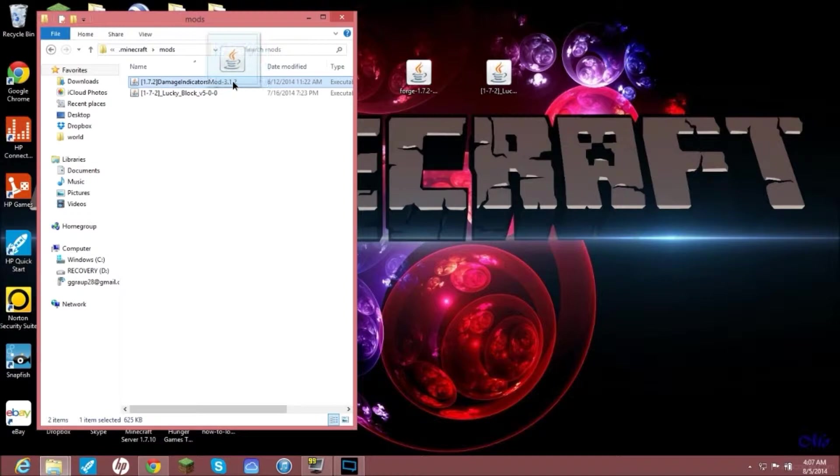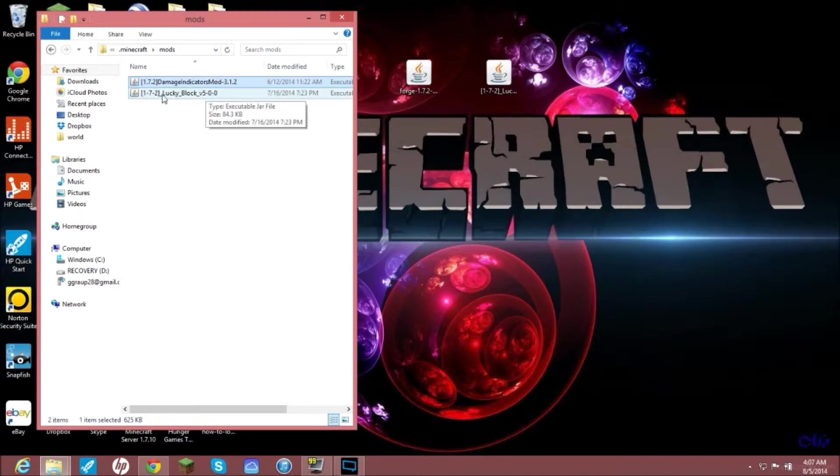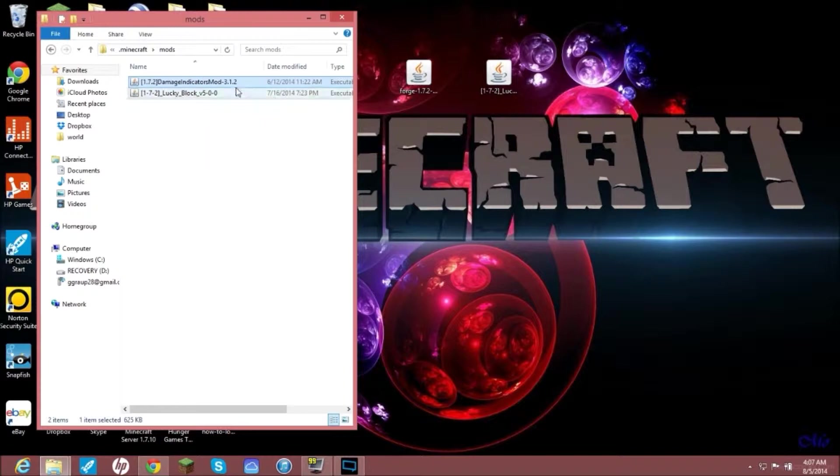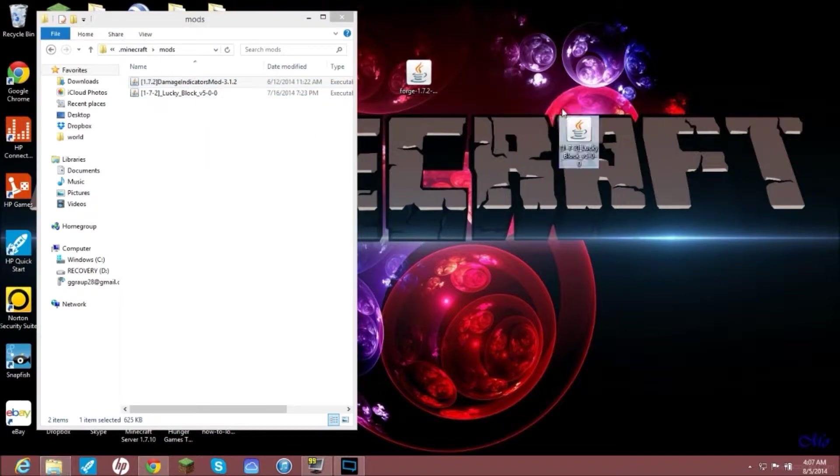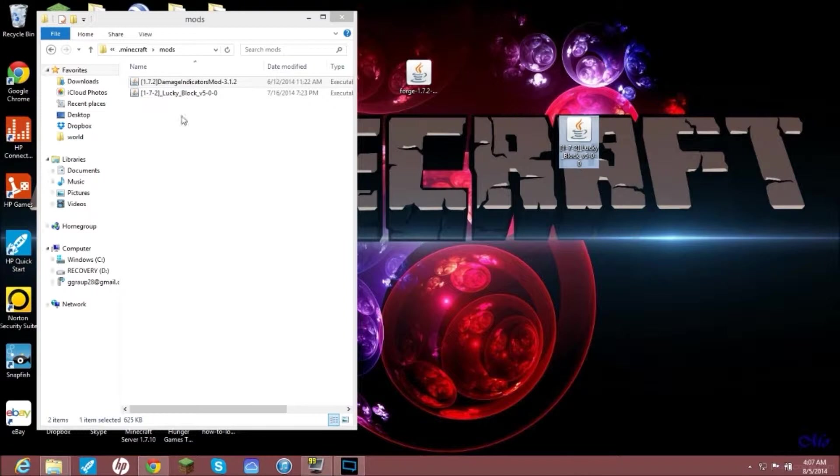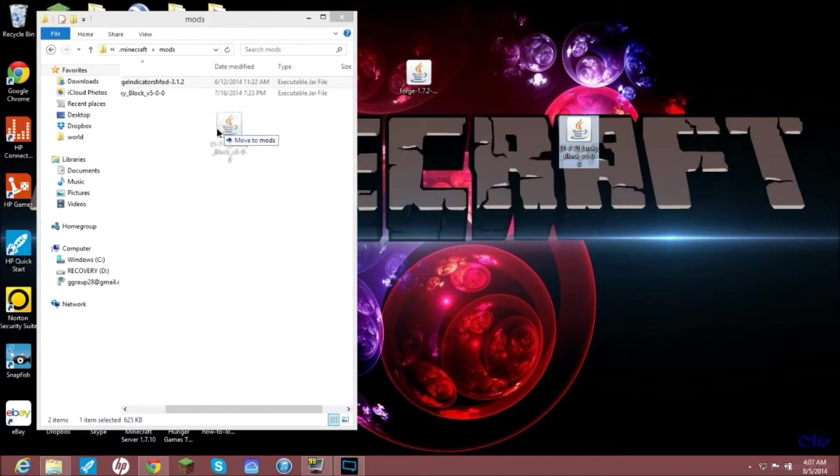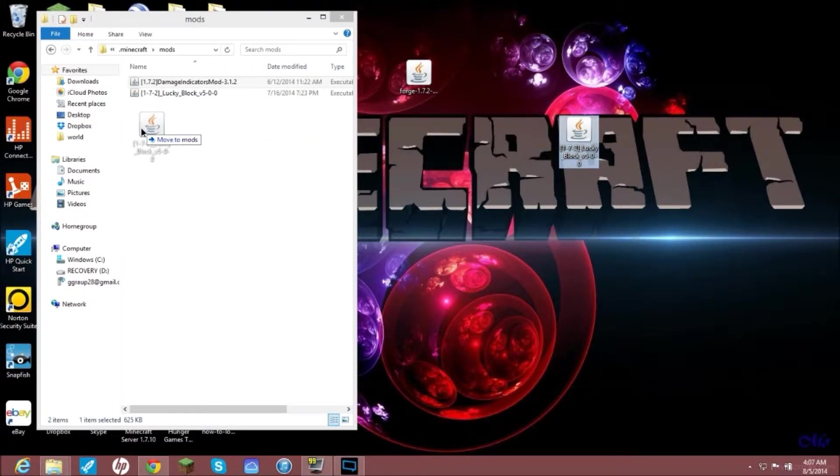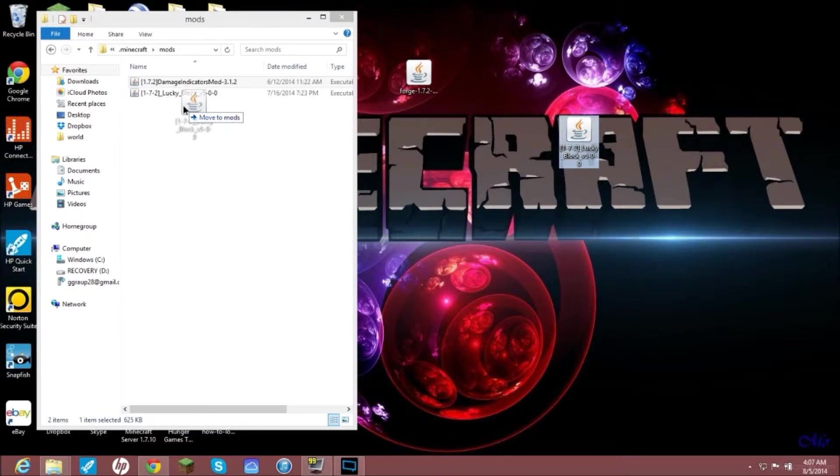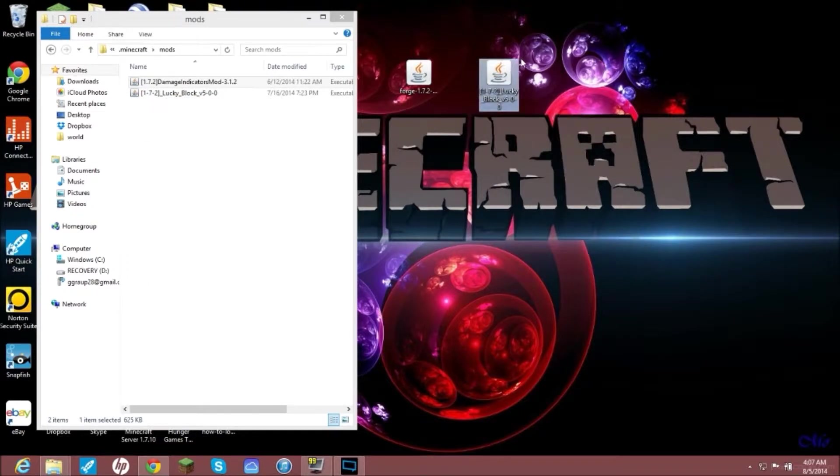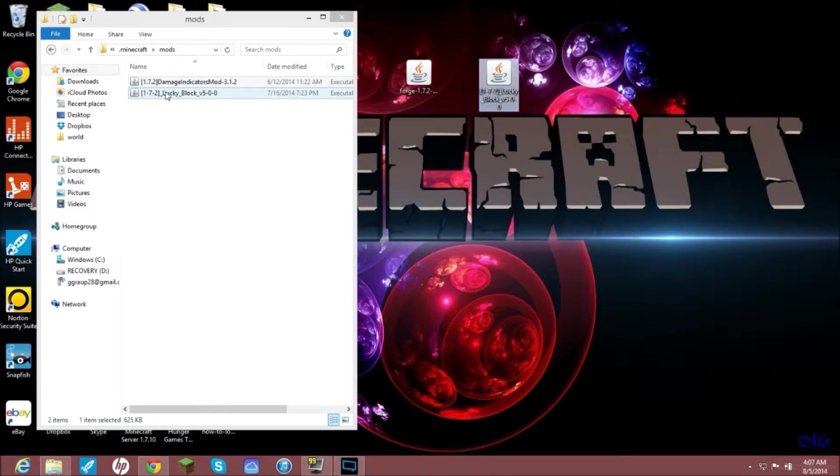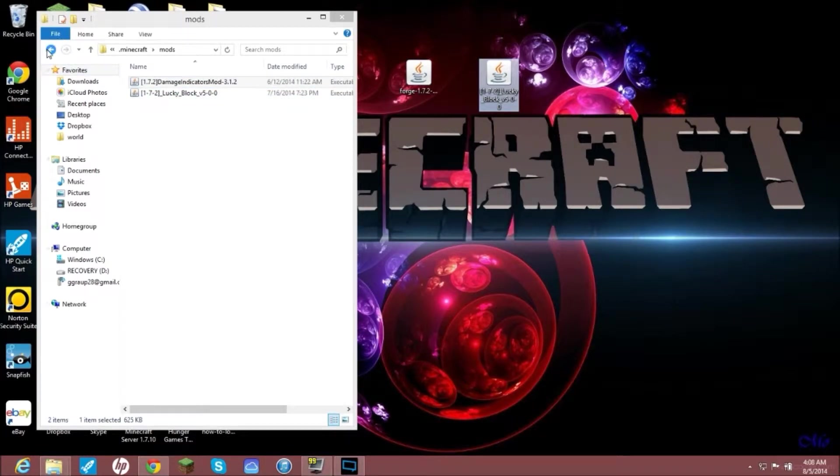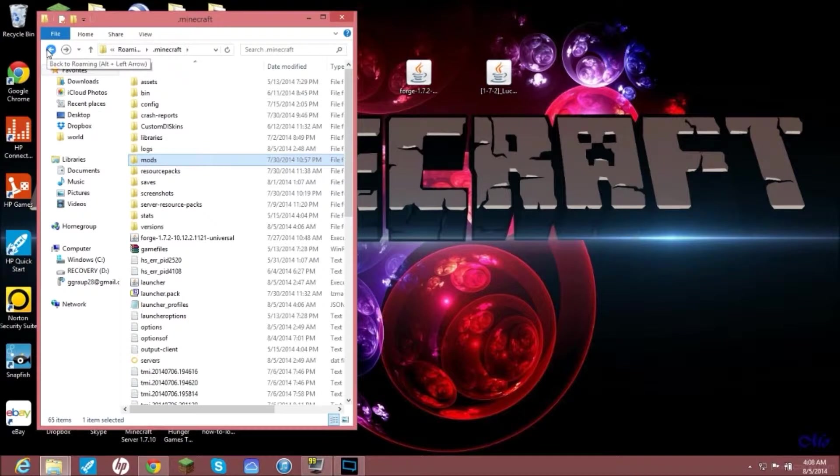Once your mods is opened up, you won't have damage indicators or Lucky Block, you will just have this blank. There will be nothing in here. You will take this which you just downloaded, as you see it is the same thing that I have, you will drag it and move it to mods.